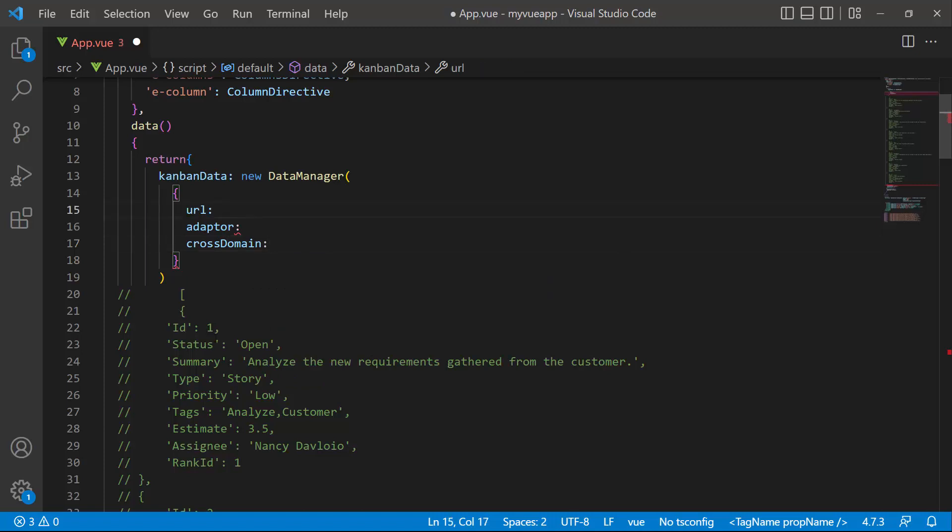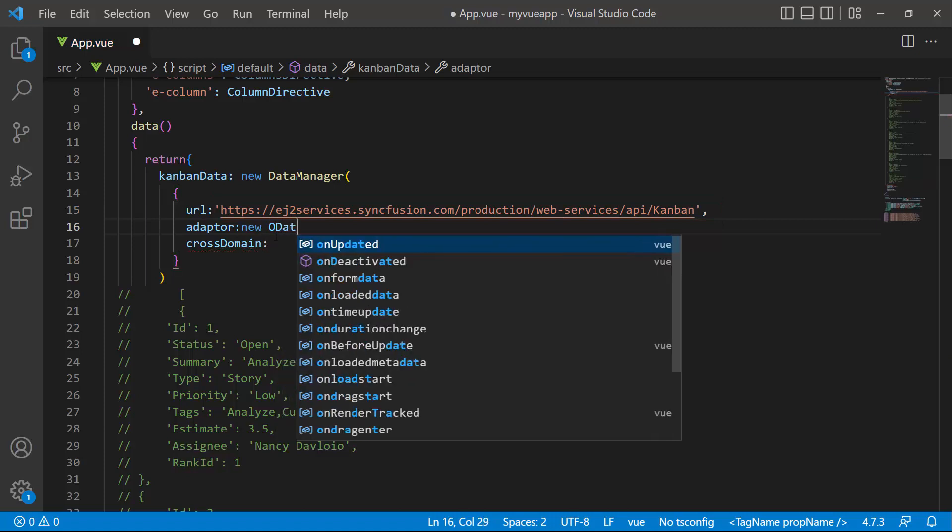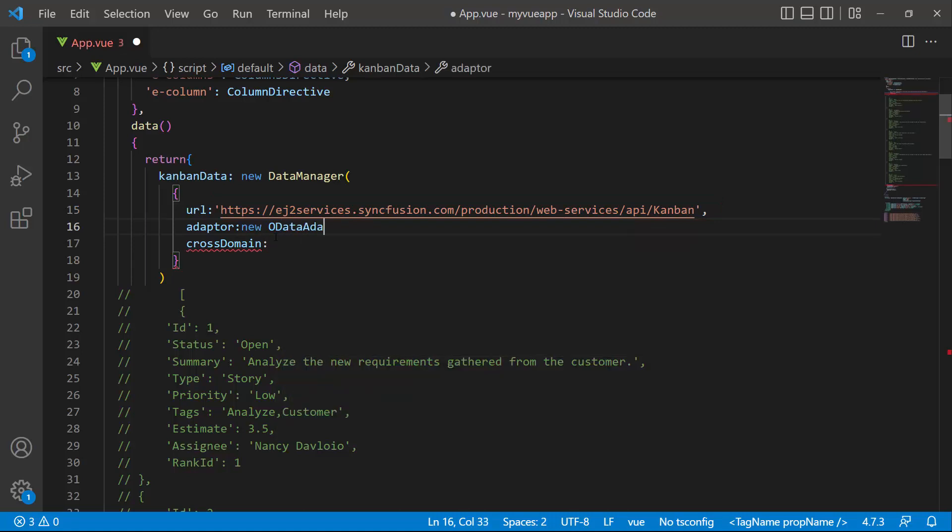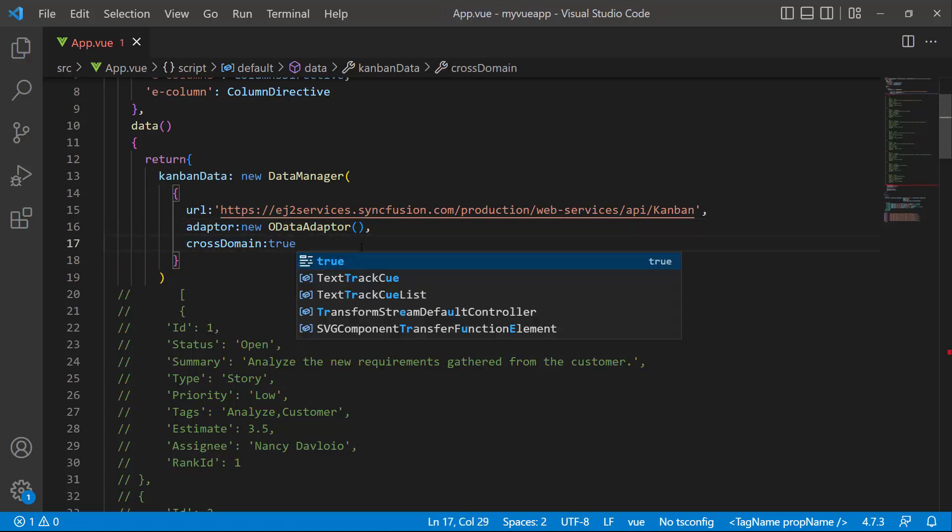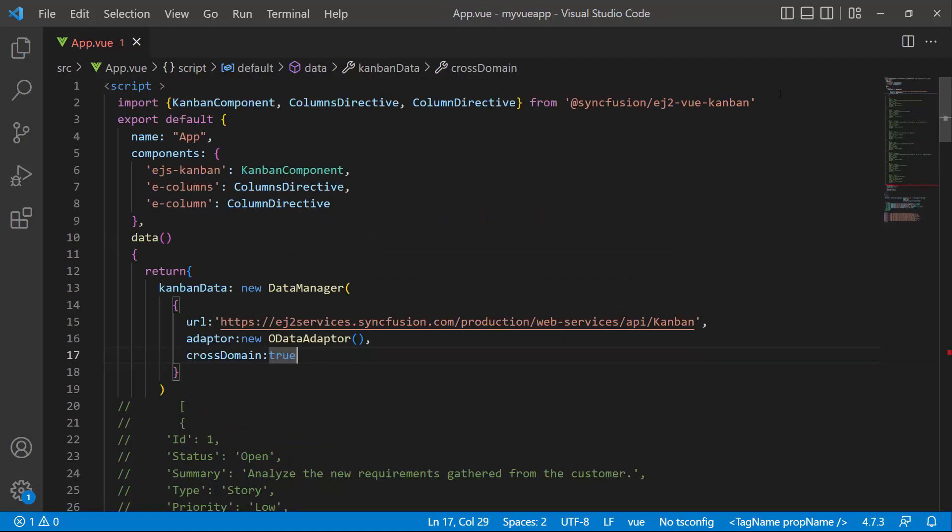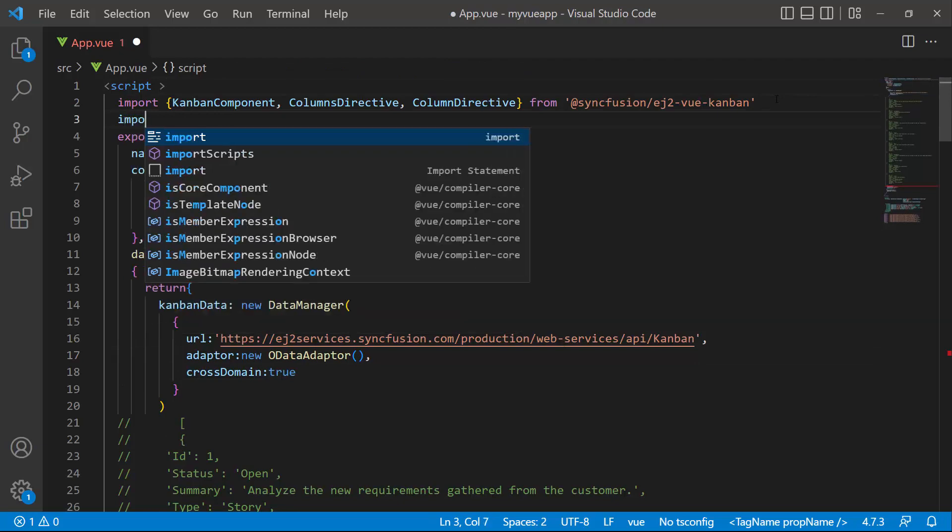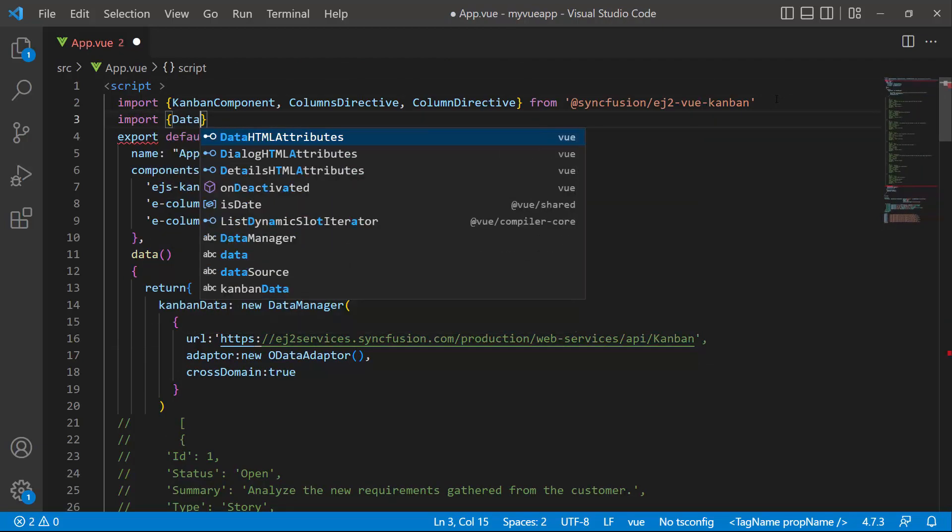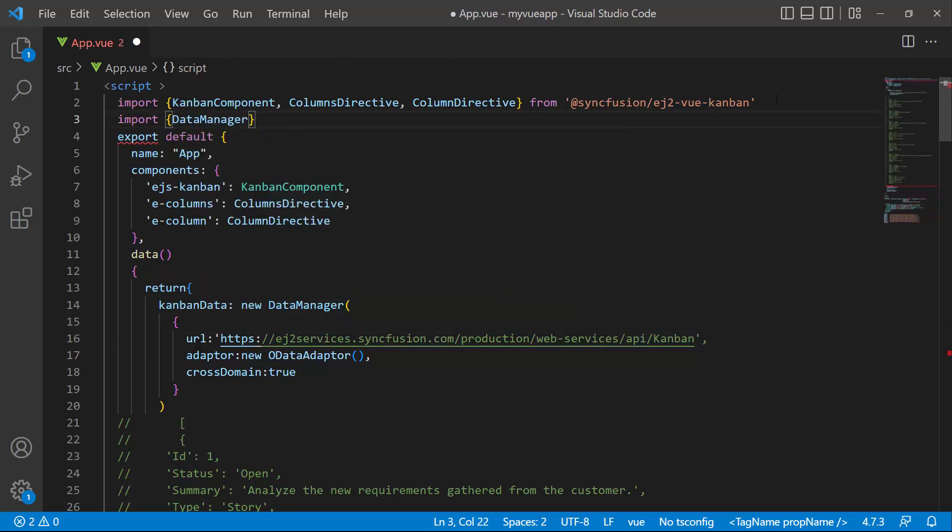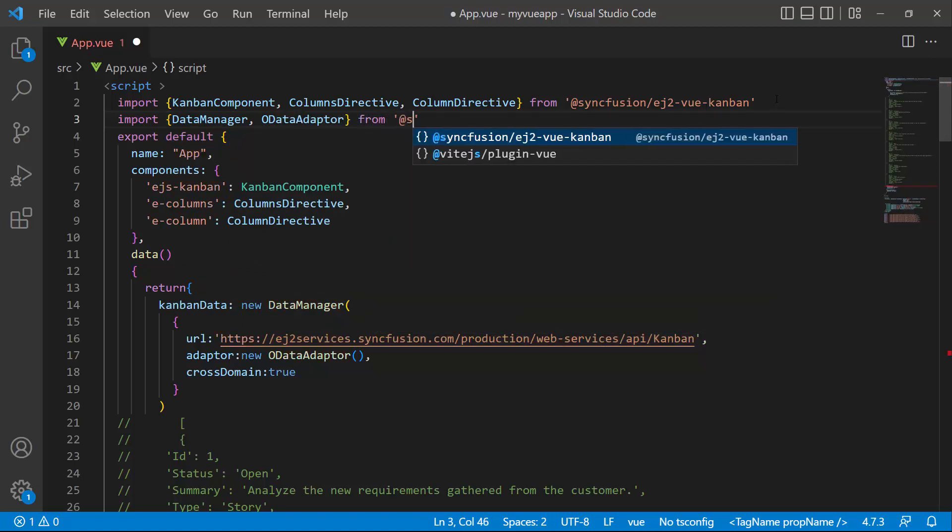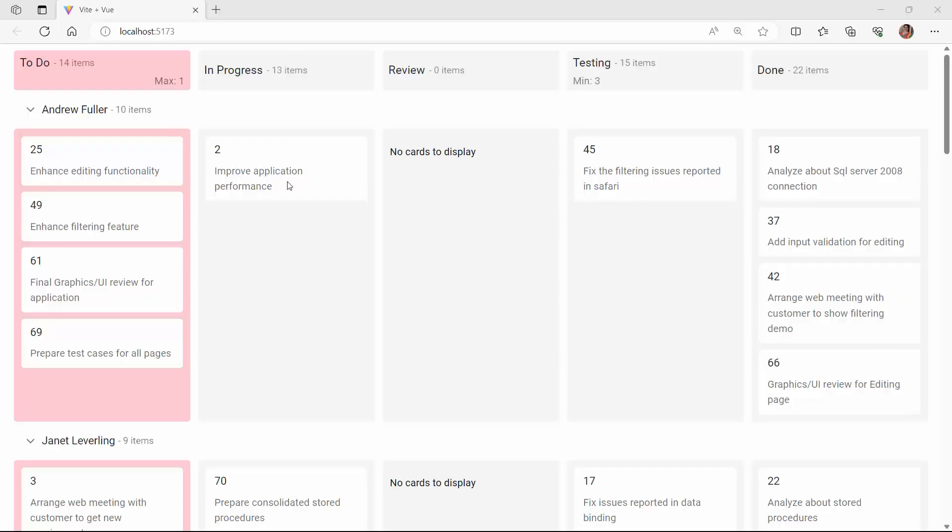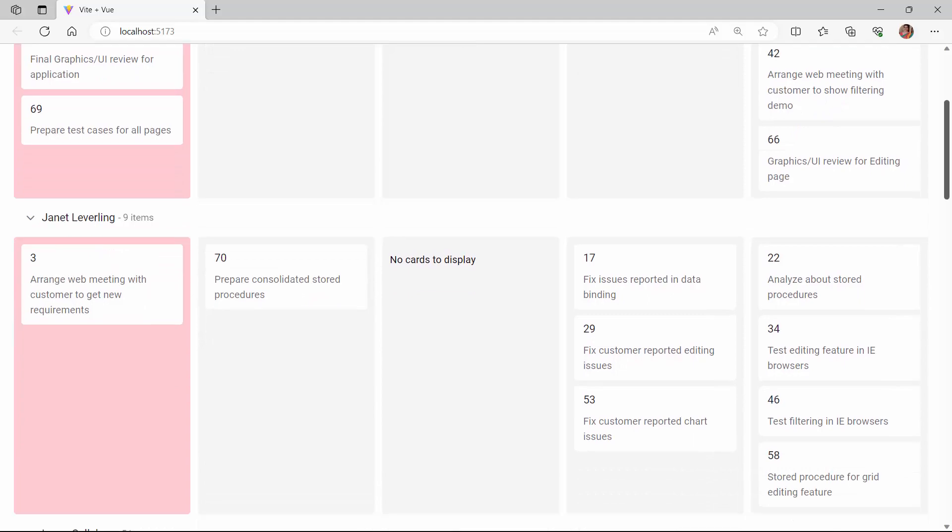I will be using the available remote URL service which will retrieve the list of data through a post-action and bind the resultant data to Kanban. I also set the OData adapter here, as the URL is assigned to an existing OData service. The cross-domain option is set to true to allow the cross-origin domain request. To access the data manager library and OData adapter, it is necessary to import them from the Syncfusion EJ2 data package. Now, see the Kanban component displaying remote data source tasks on the cards.